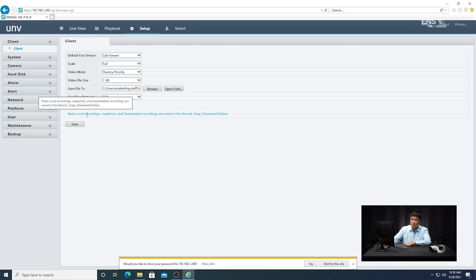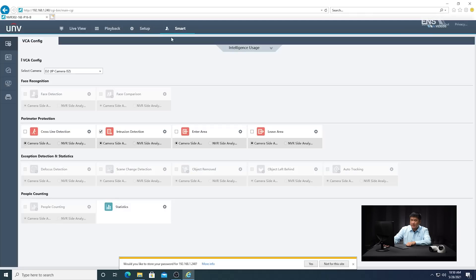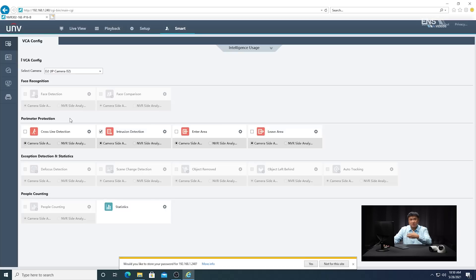Once you do that, go into the smart menu. If you have multiple cameras, select the correct camera, and then select the body detection analytics. This camera is a deep AI camera that has extra features, so the body detection is going to include extra features such as human vehicle detection. Not all cameras will have this, but the one we're using in this example will.